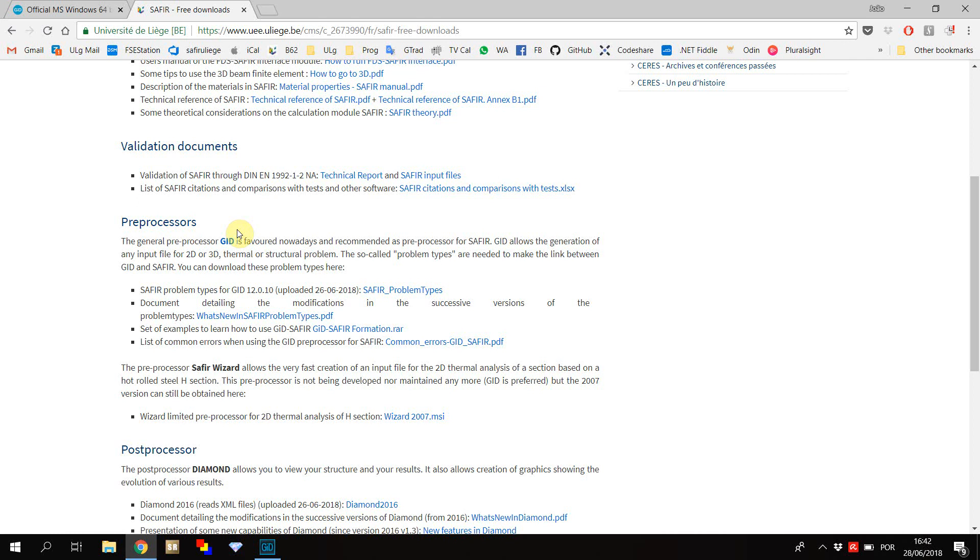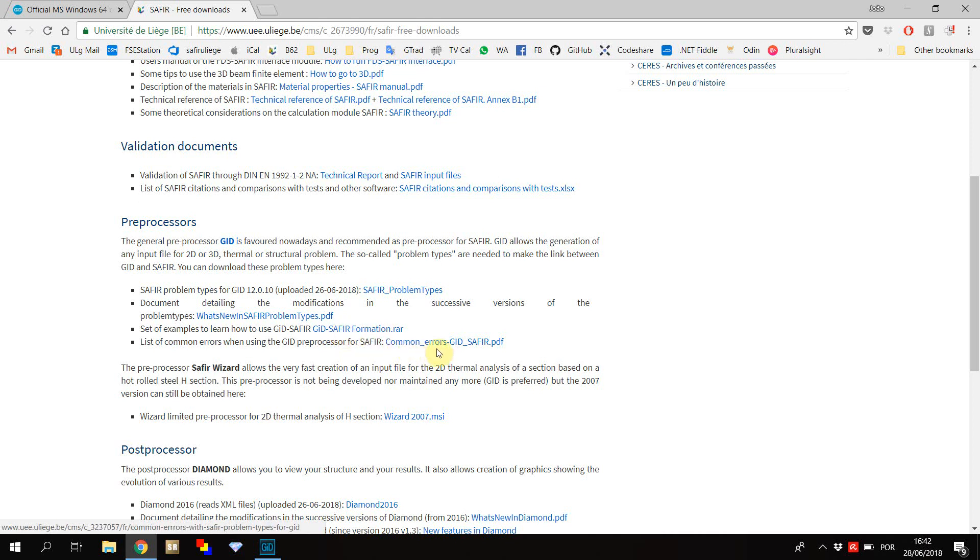Here, you'll also find information about the modifications that have been made to different versions of the problem types, a set of examples that you can follow to learn how to use Git Safir, and a list of common errors made by users that you can learn from.